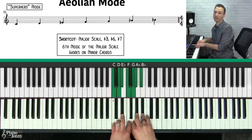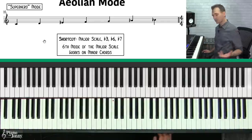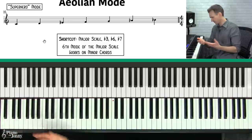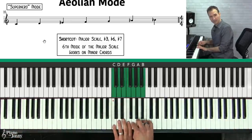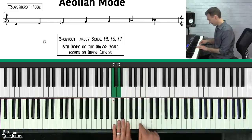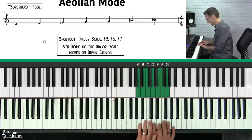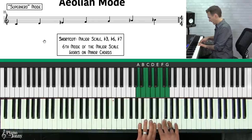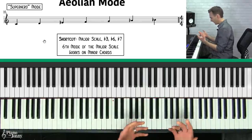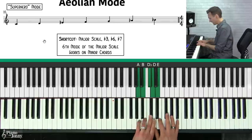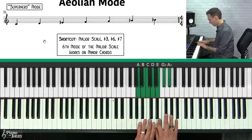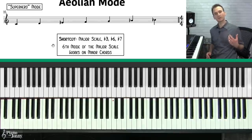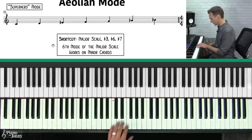For the Aeolian mode, you start with the major scale and alter three notes: flat three, flat six, and flat seven. That gives you the C Aeolian scale. Another trick: it's the sixth mode of your major scale. The Aeolian scale is also often called the natural minor scale.